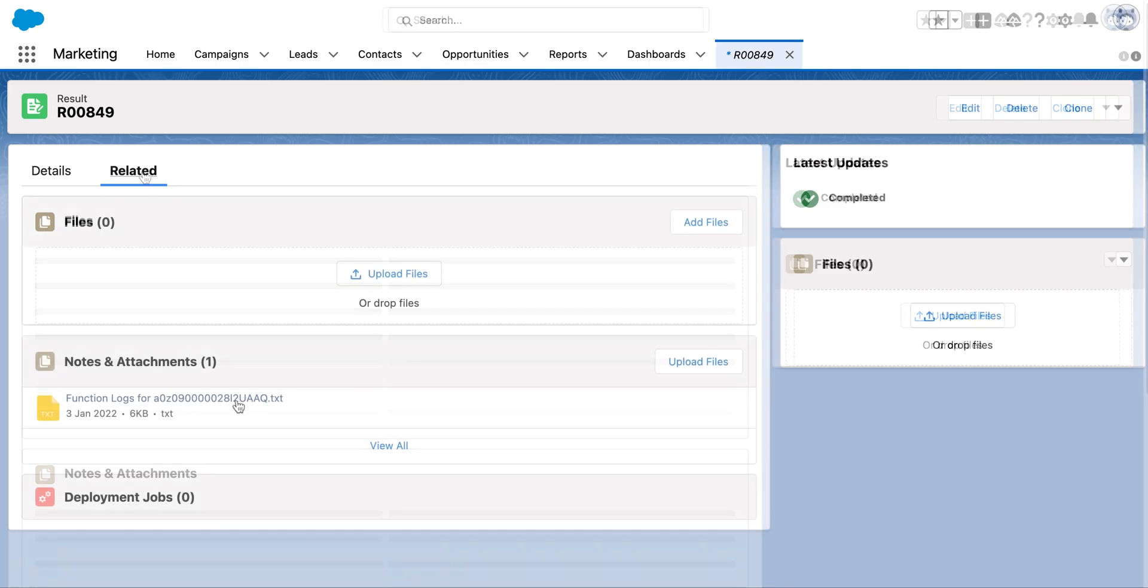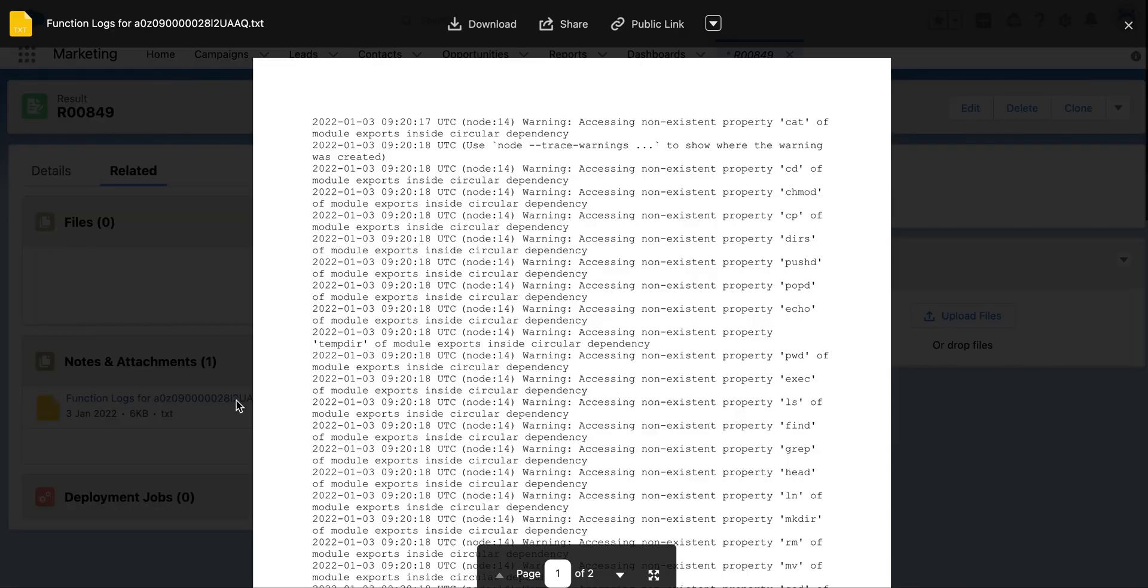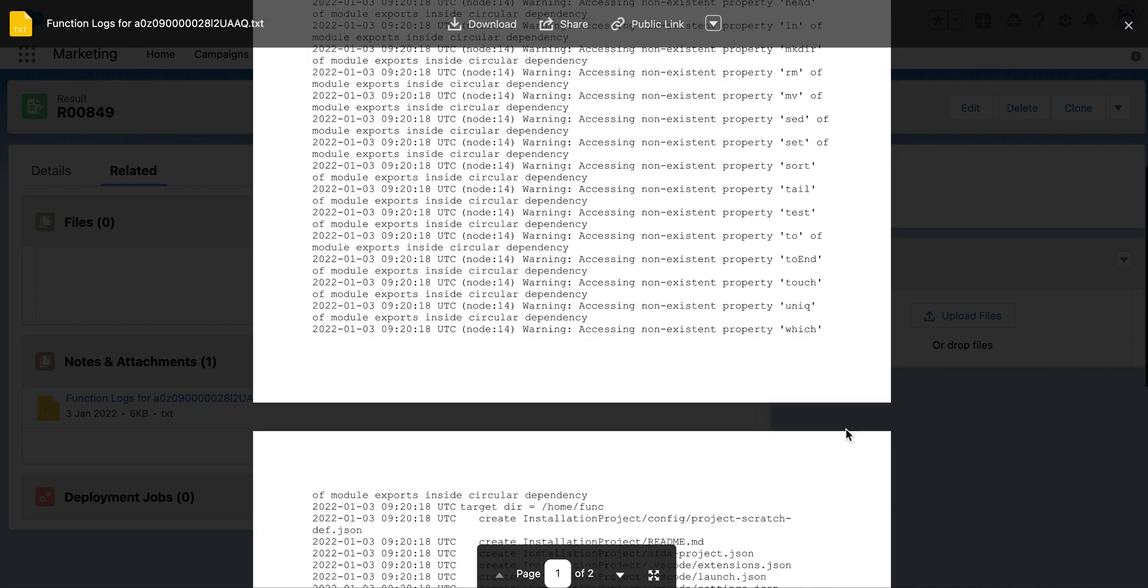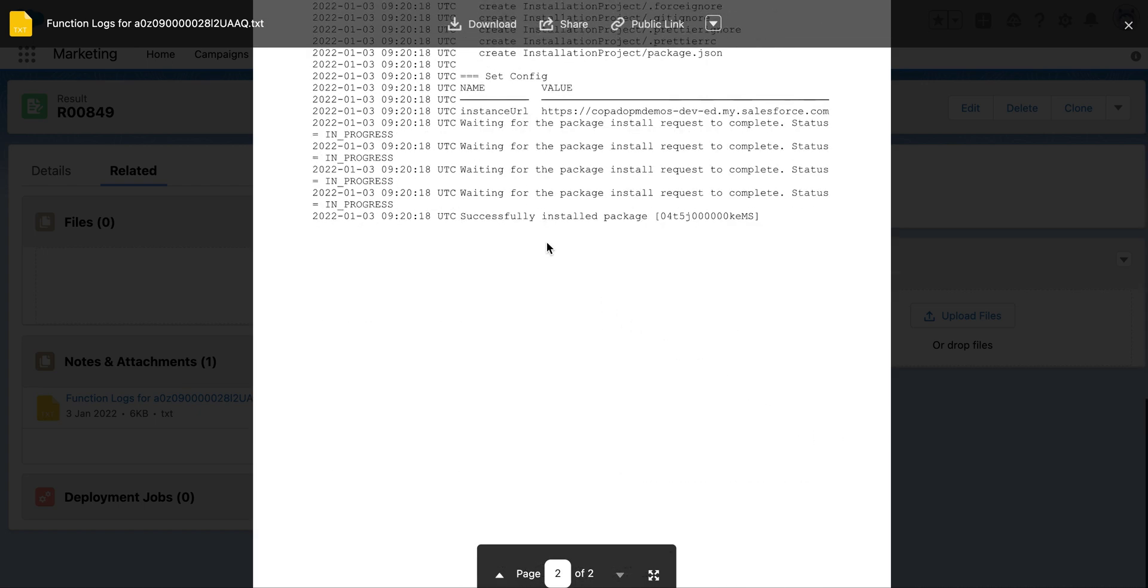Under the related tab you will find the function logs. As you can see, our function process has successfully been completed.